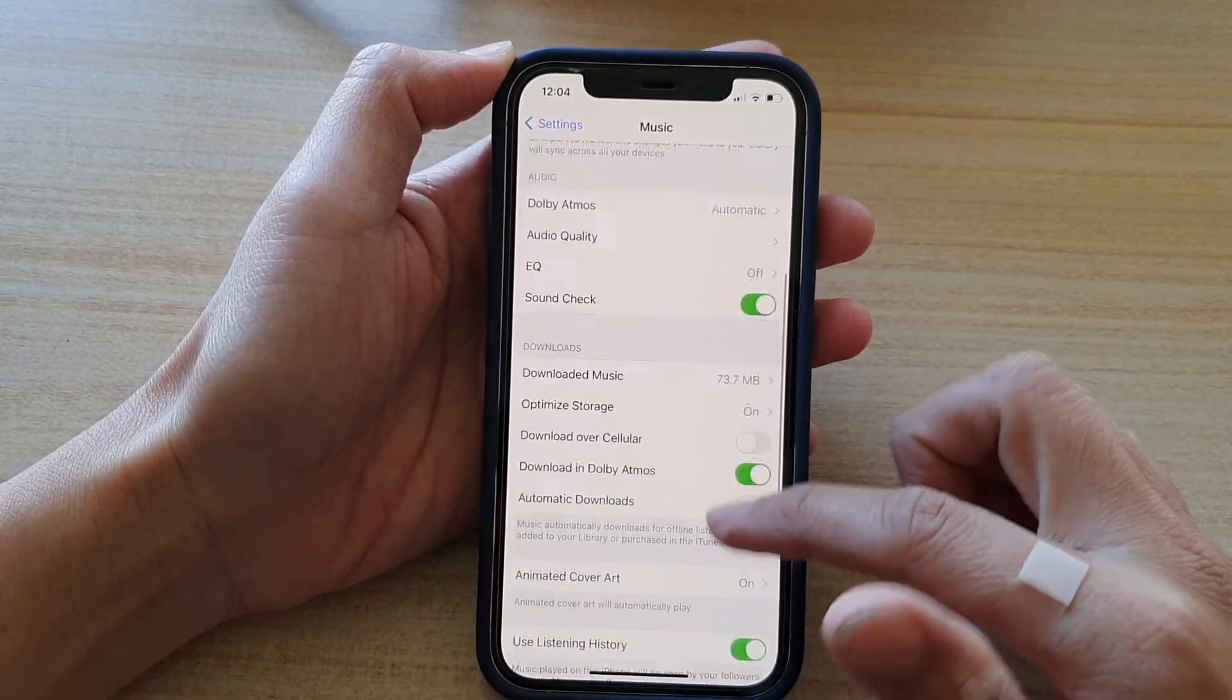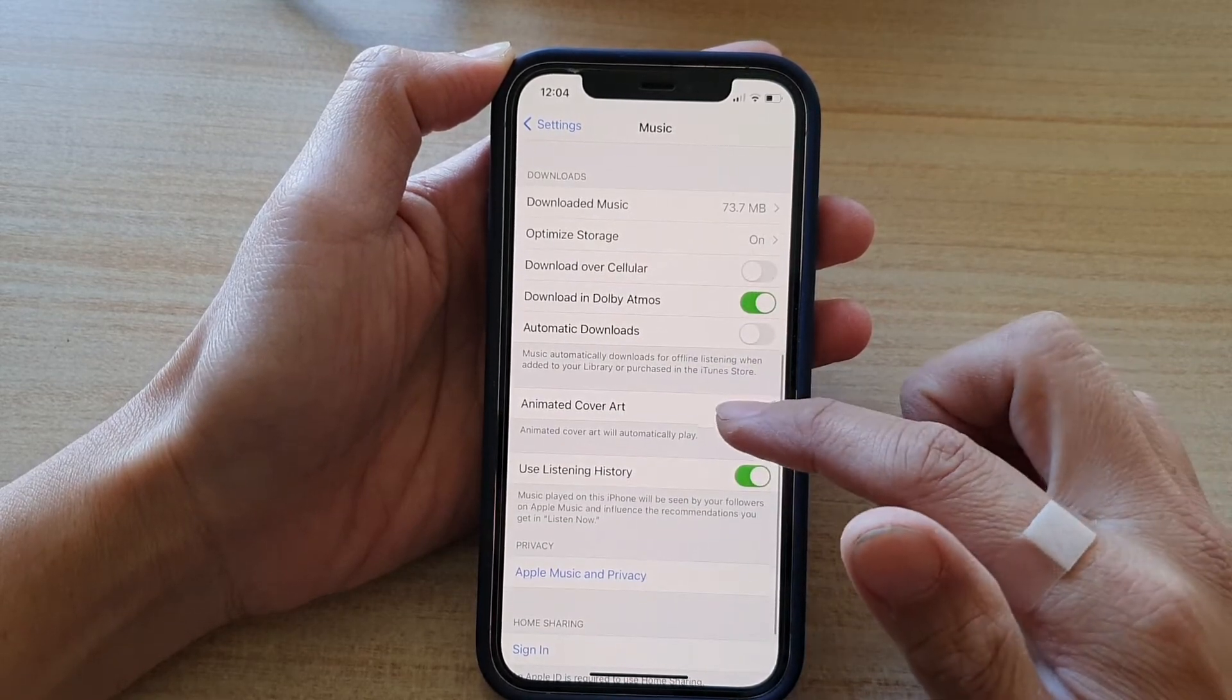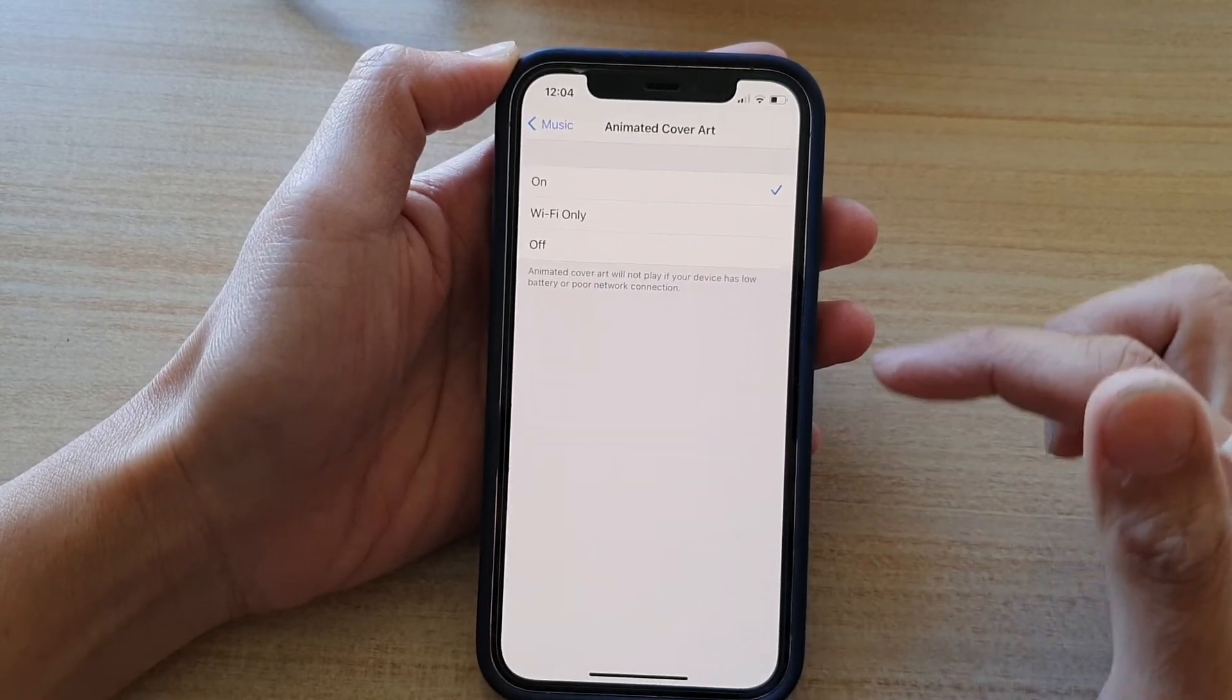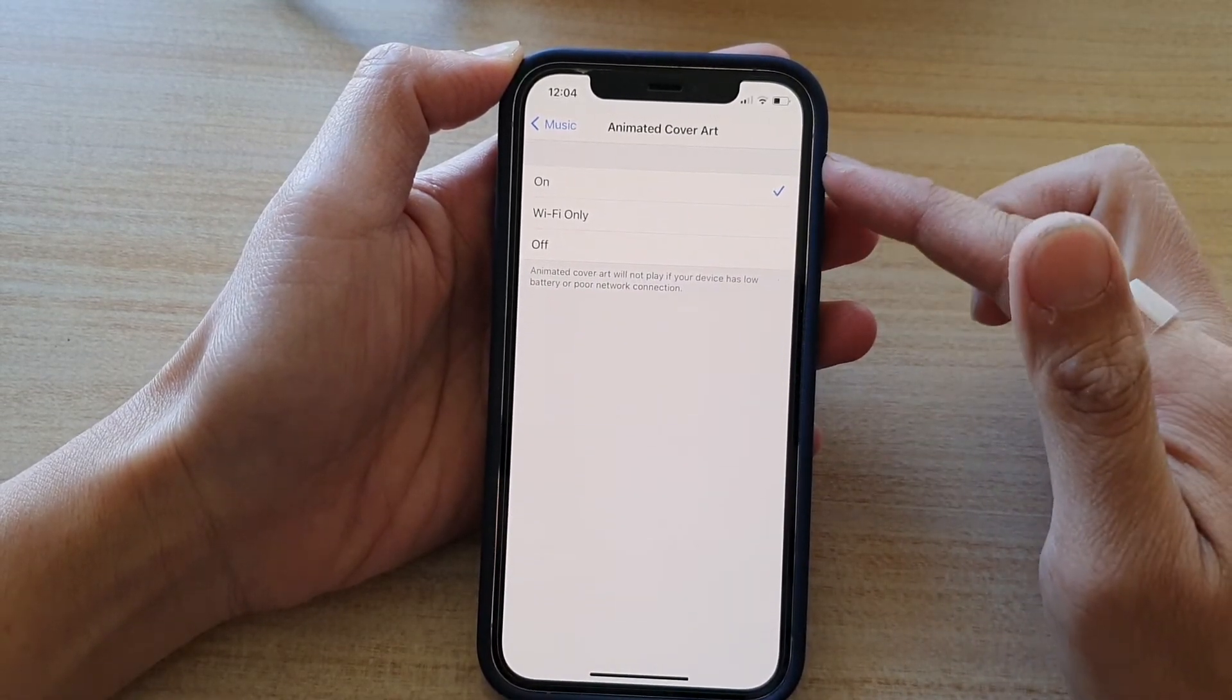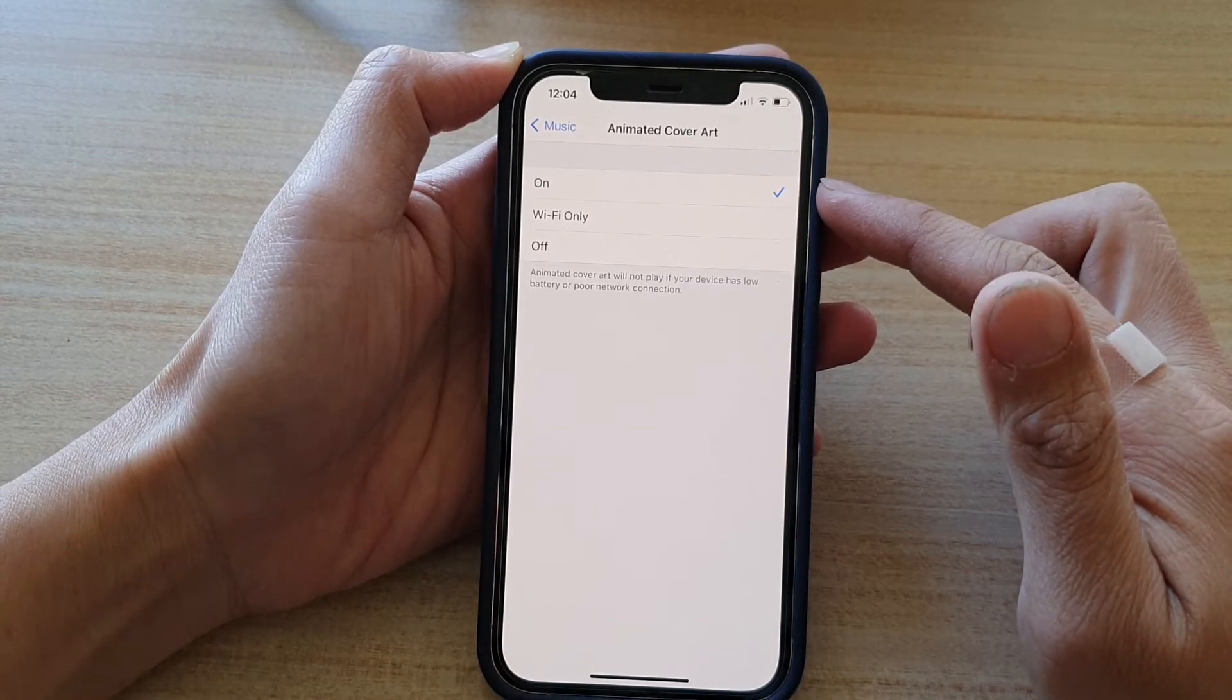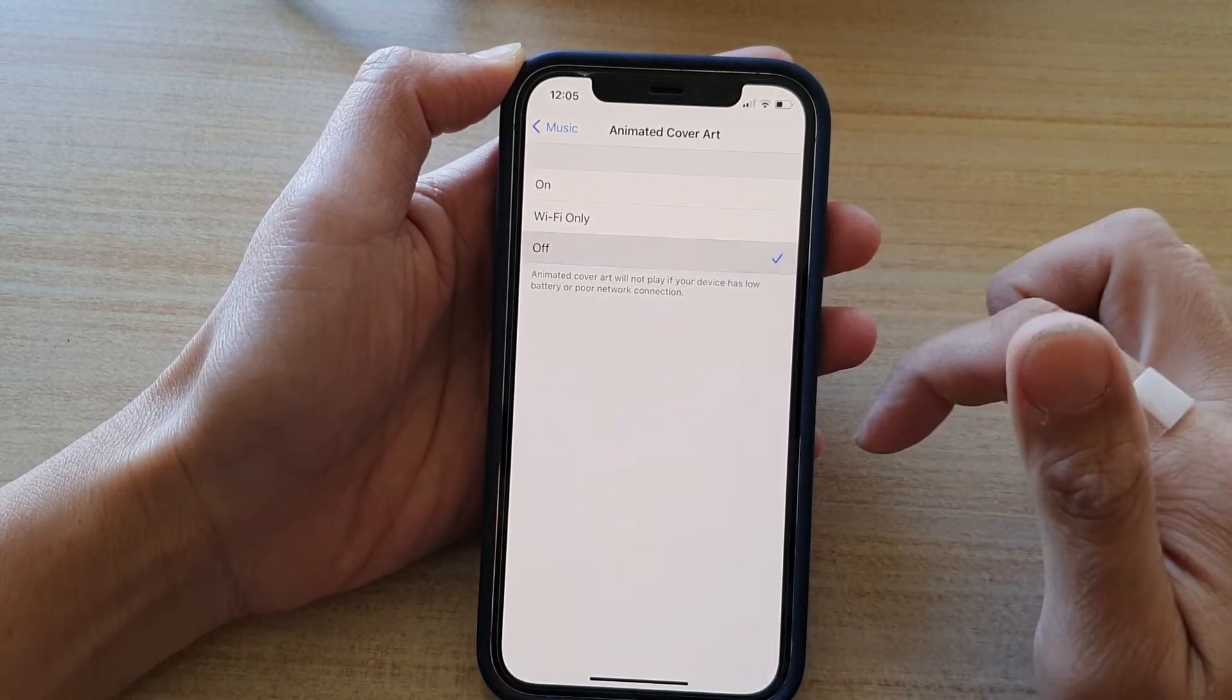Next, we're going to go down and tap on animated cover art. On the next menu, you can choose either on, Wi-Fi only, or off.